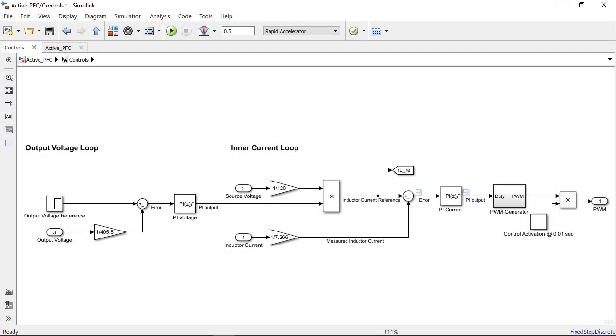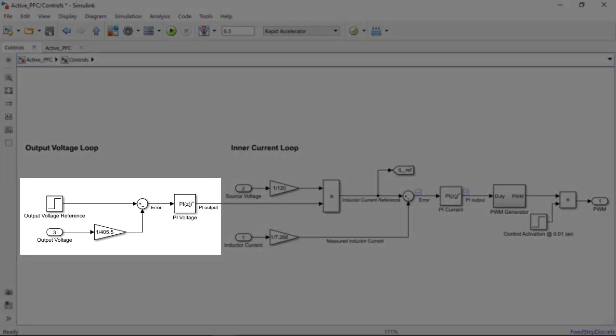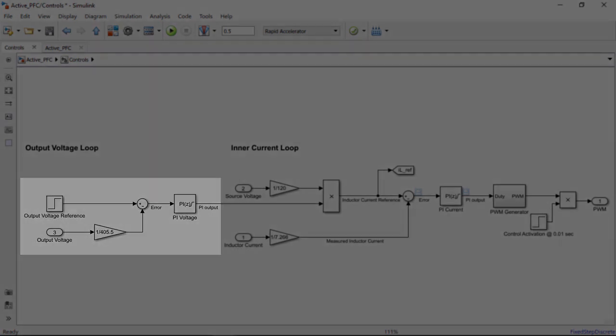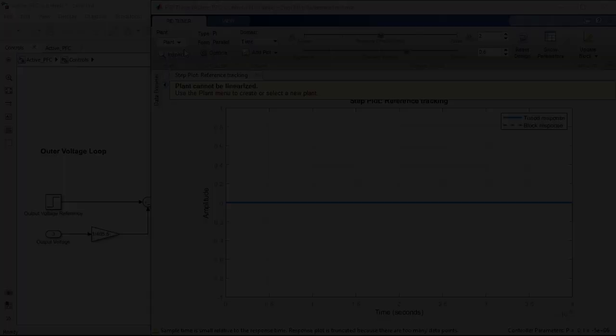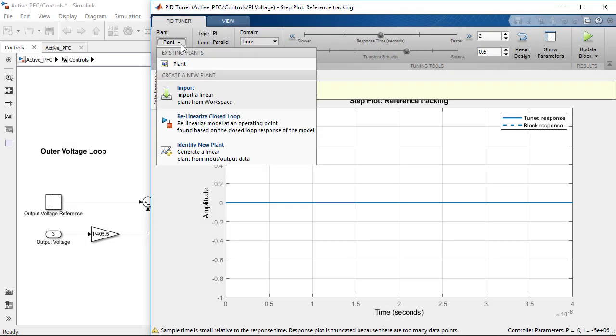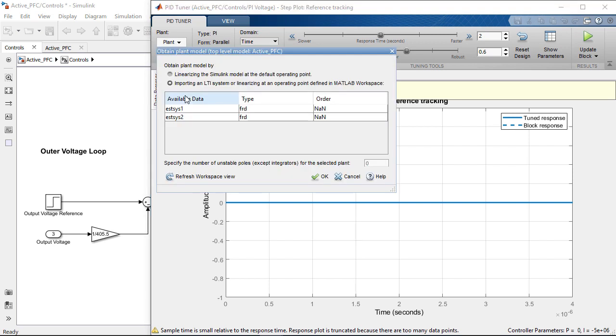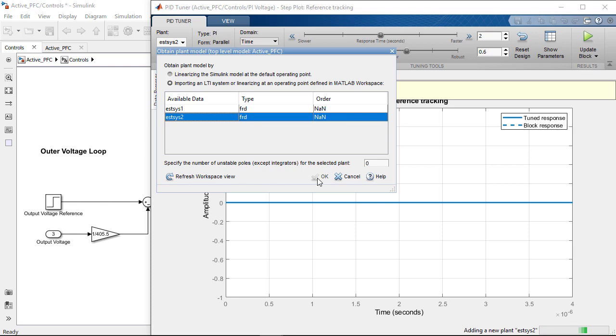Next just like we did for the inner loop, we will set up the outer loop control subsystem with the voltage PI controller and start the tuning by launching the PID tuner. Again similar to how we did it for the inner loop, we import the previously estimated frequency response to compute the PI gains.